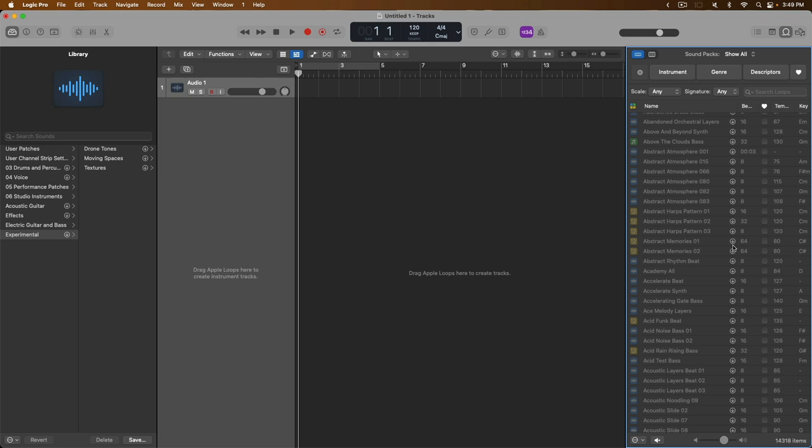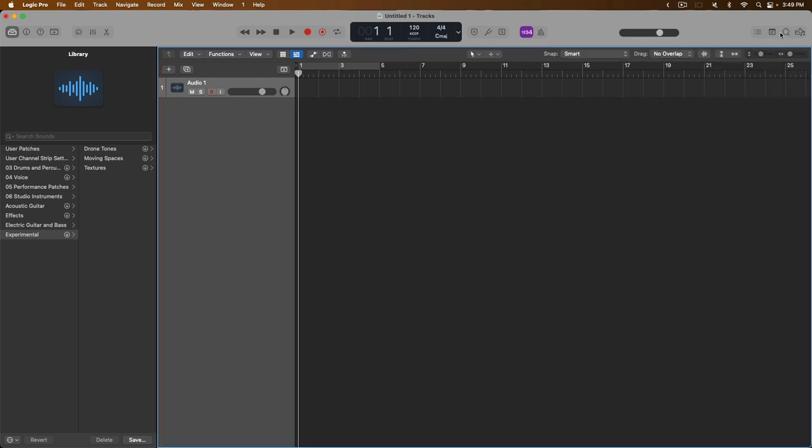If you remember from the last video, Logic Pro actually tried to download some of the essential sounds that it recommends that we load at a bare minimum. But I chose to cancel that download so I could show you how to download and manage the sound library content in today's video. So let's do that right now. I'm going to go ahead and close the Apple Loops browser. I'm going to close the library.